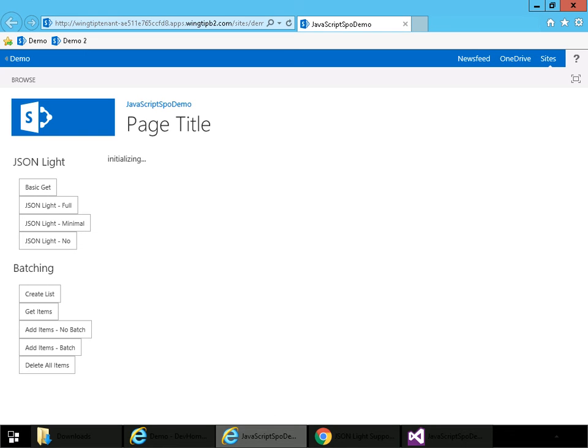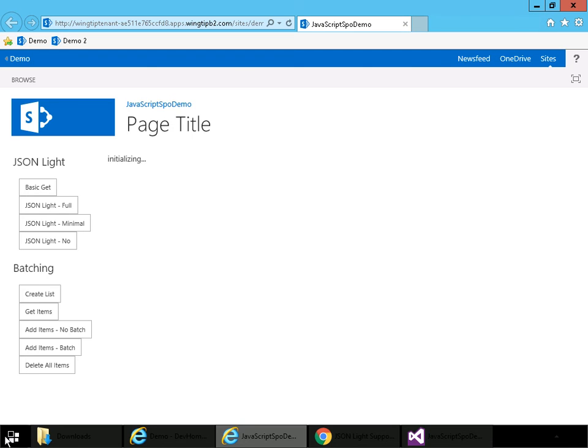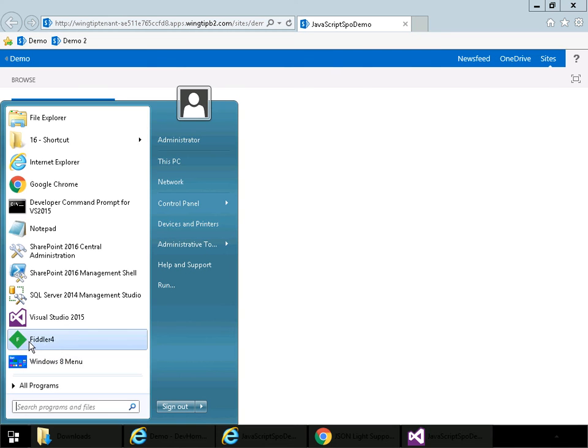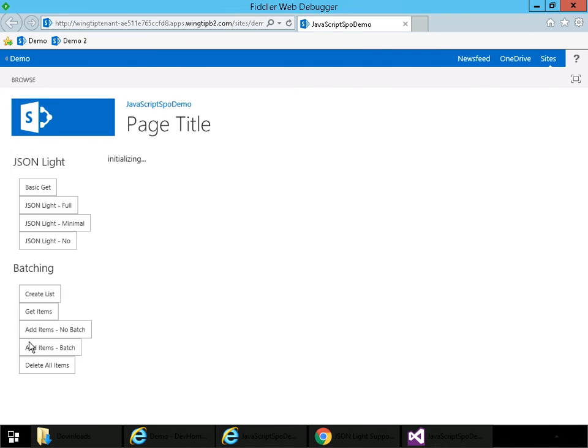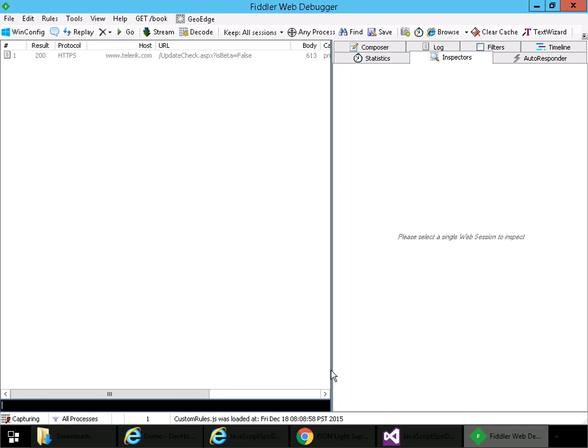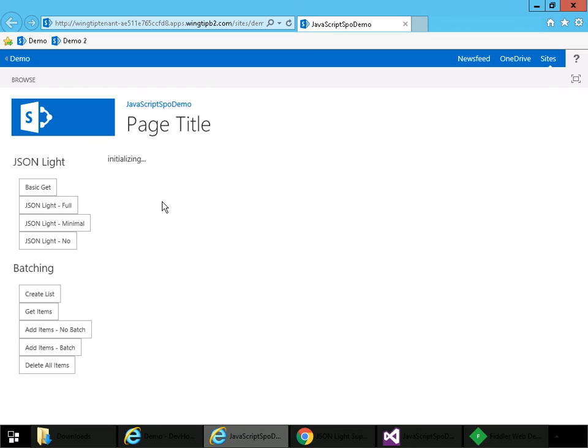All right, so here's our app. I have some functions that test out JSON Lite and some functions that test out REST API batching. I'm not going to go into great detail, but I will show you these working. First, let me start up Fiddler.